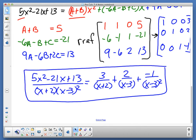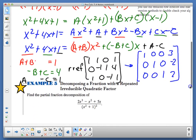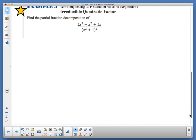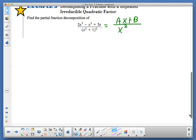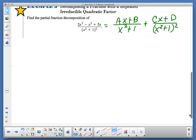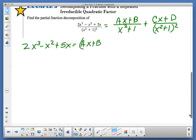Now sliding on, we're going to talk about an irreducible quadratic factor that's repeated. When we set this up, we have ax plus b over the quadratic, because remember — if the bottom is linear, the top is a constant; if the bottom is a quadratic, the top is linear. So we have ax plus b over x squared plus 1, plus cx plus d over x squared plus 1 quantity squared. When we multiply to clear our fraction, we have ax plus b times x squared plus 1, plus cx plus d.